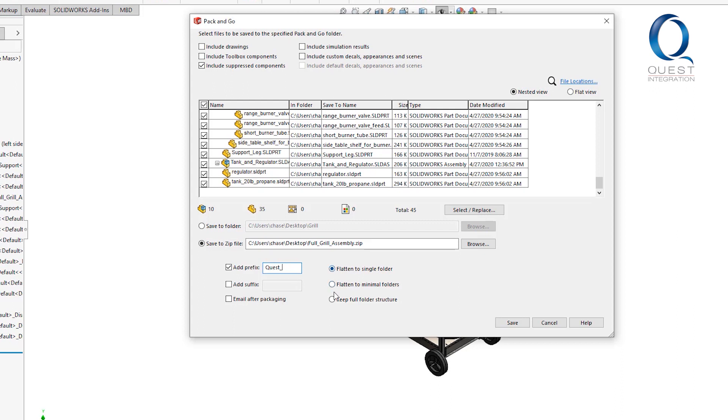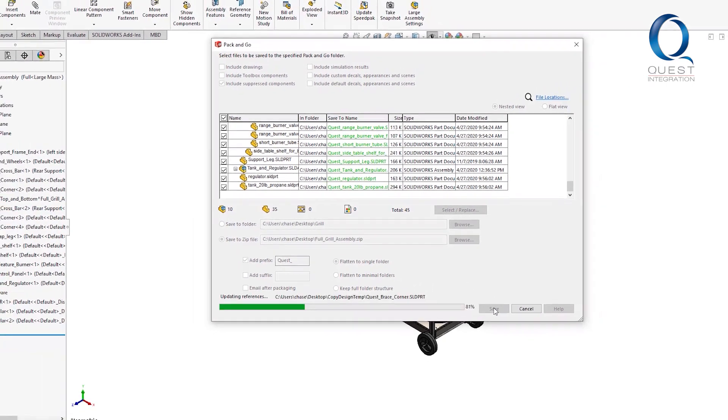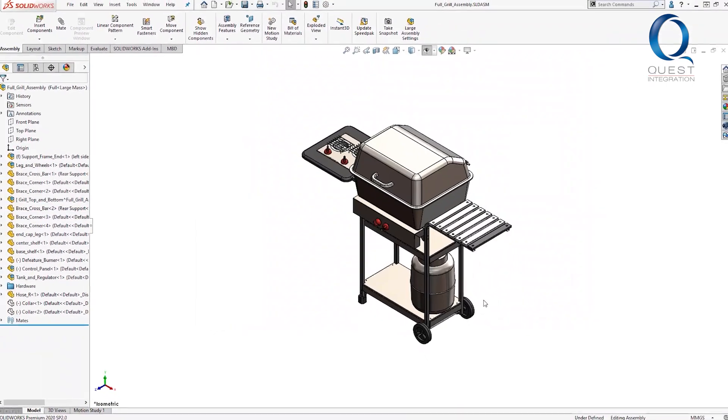Once this is done, we'll have a zip file that will contain all related files and references needed for a quick and effective troubleshoot.